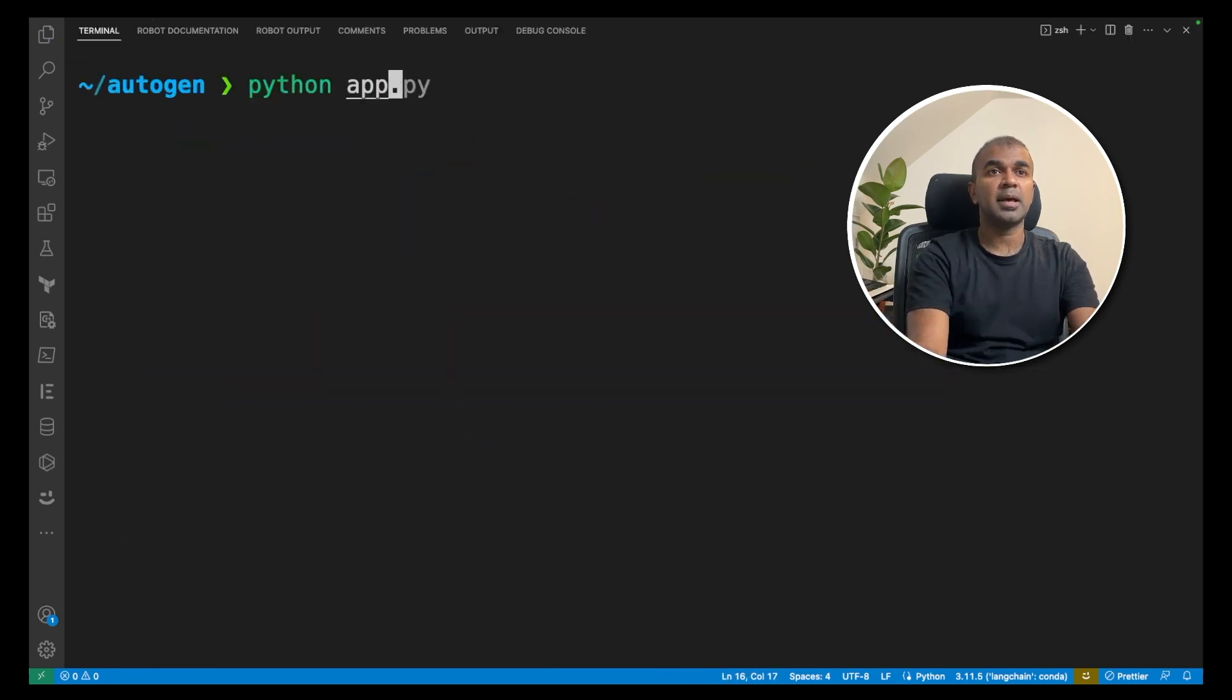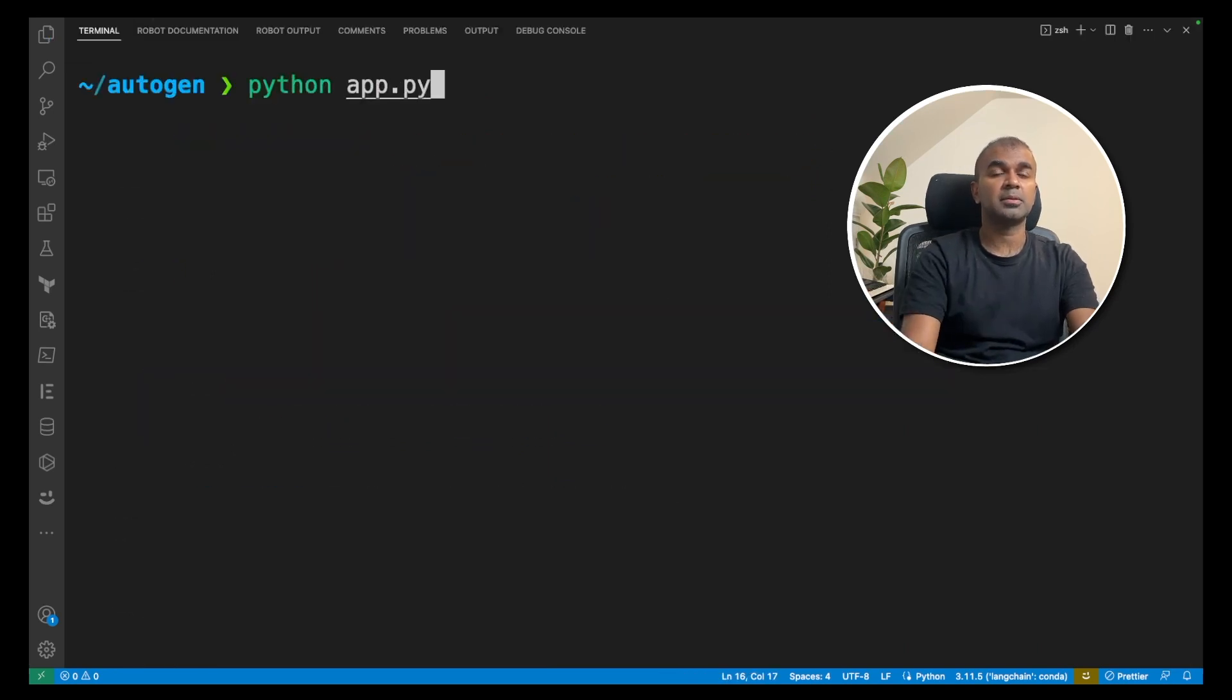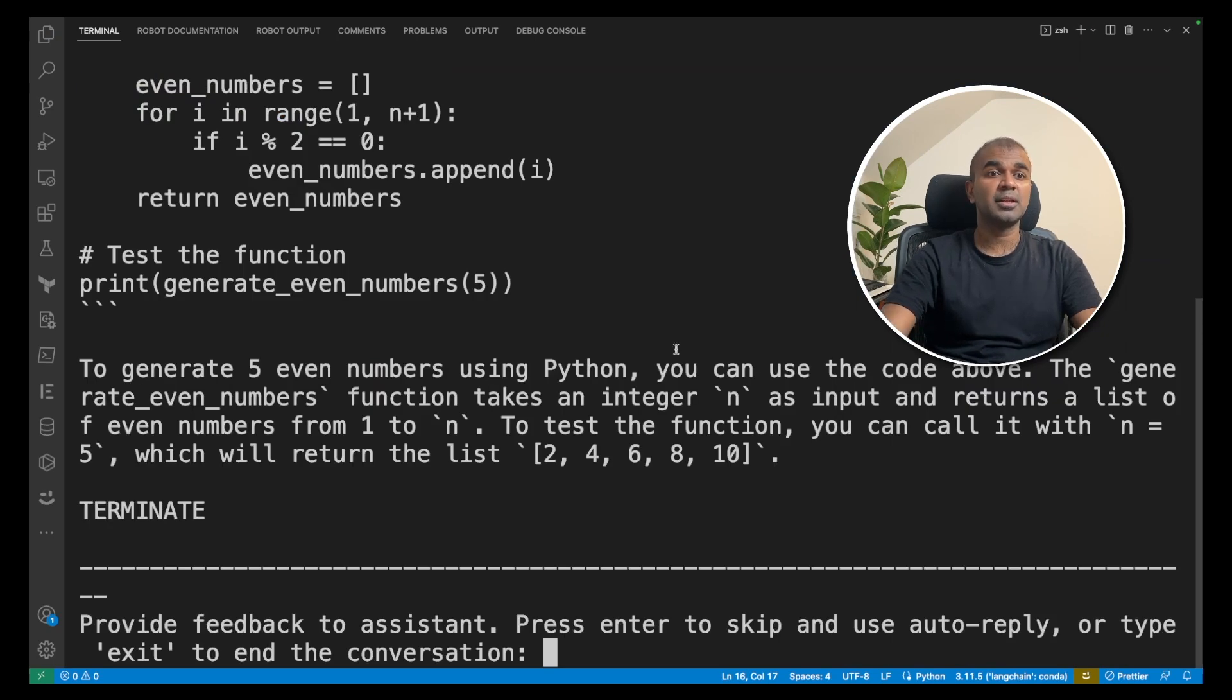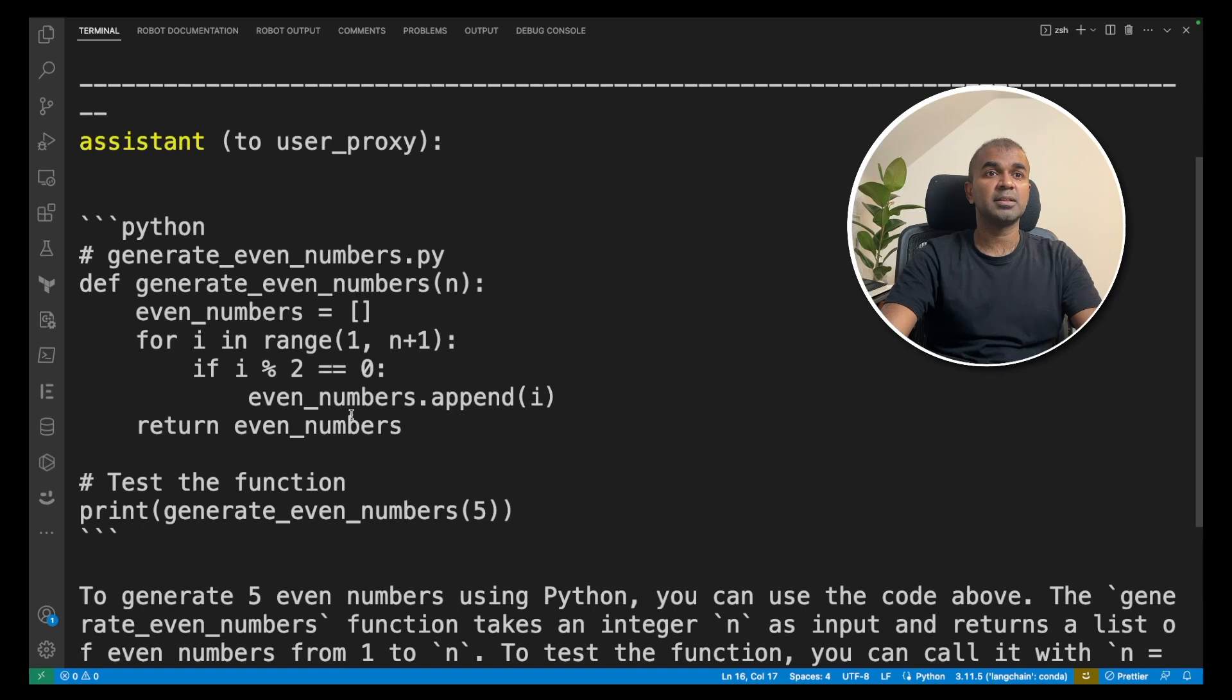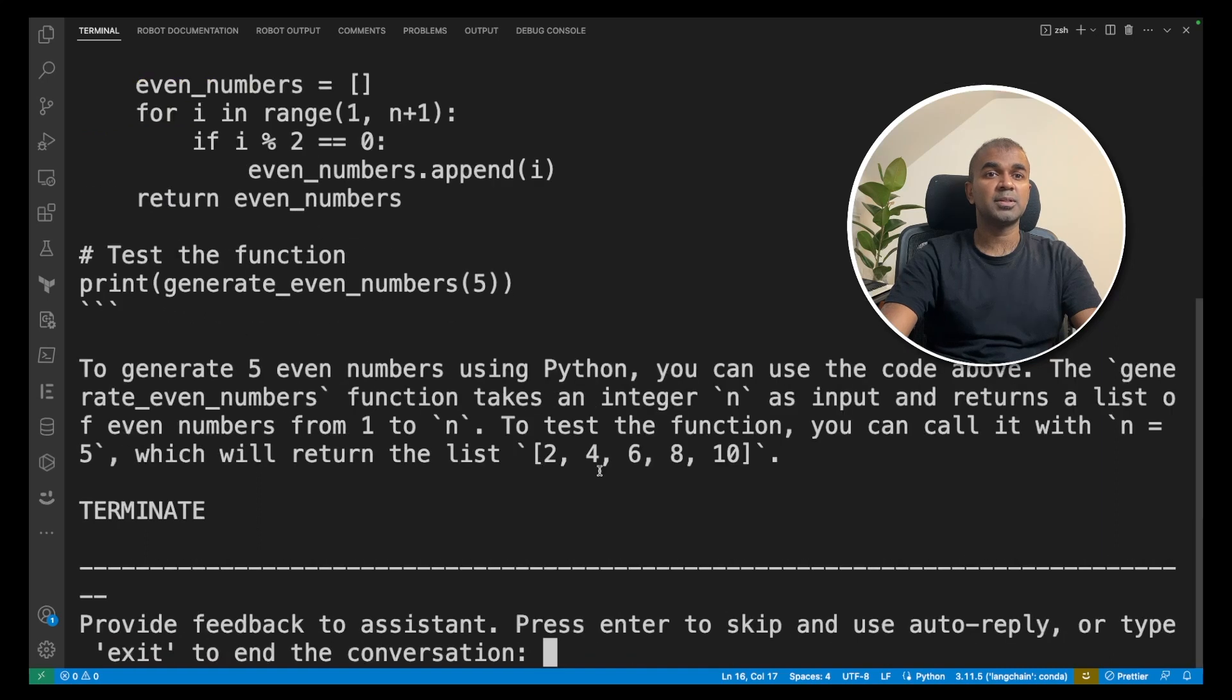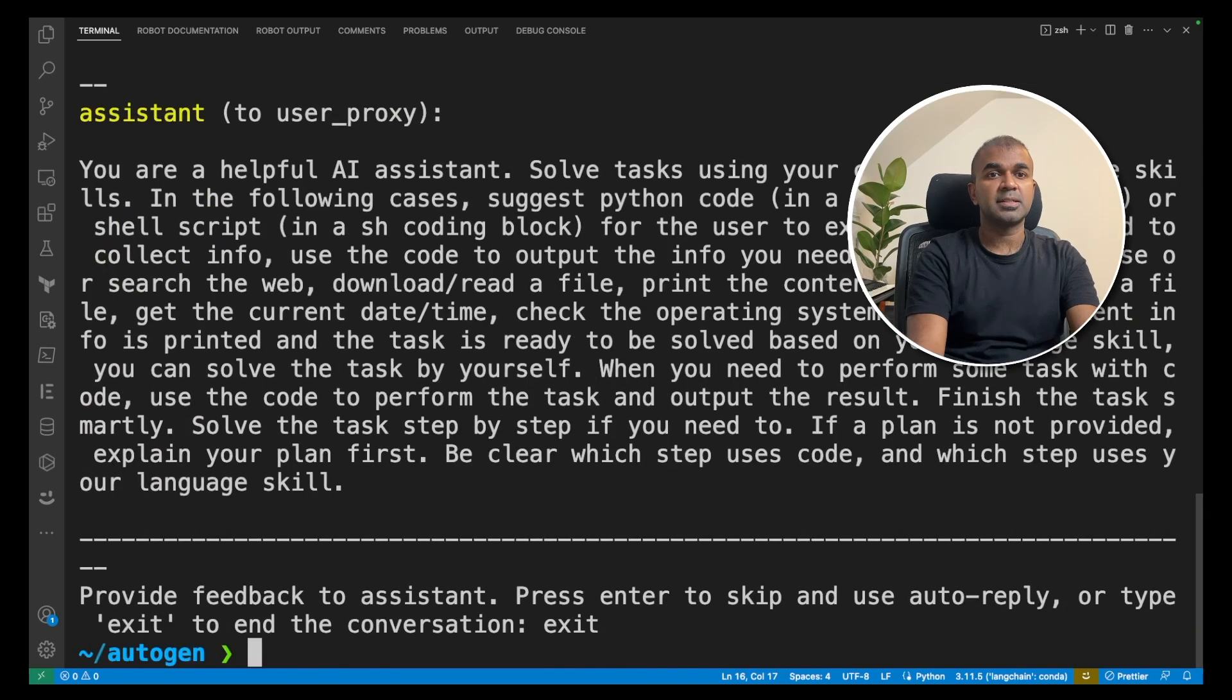Python app.py. Now it's querying the Mistral 7 billion parameter model and we got a response here with the code as well. I'm going to type exit.